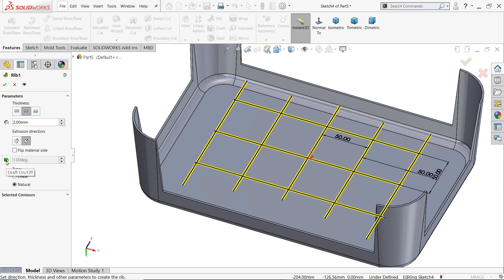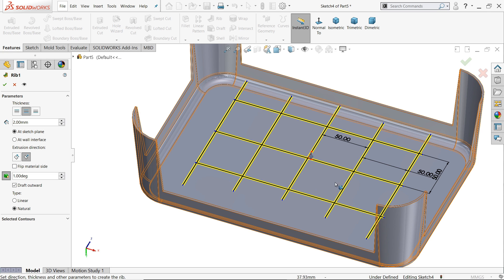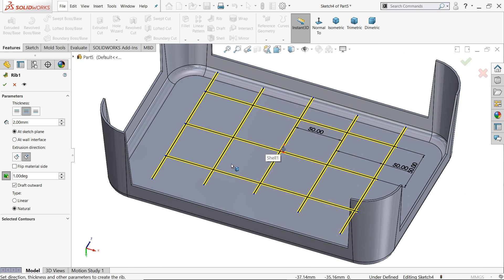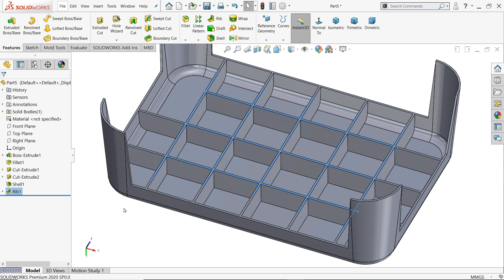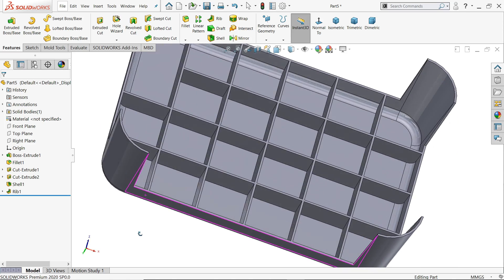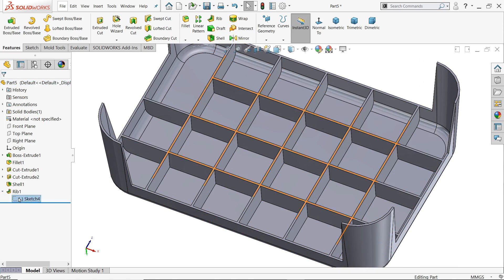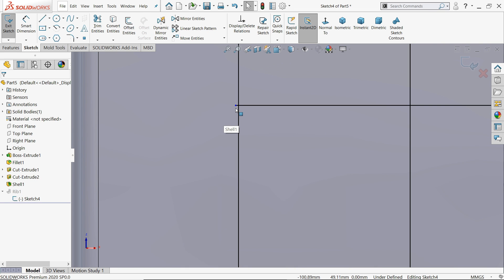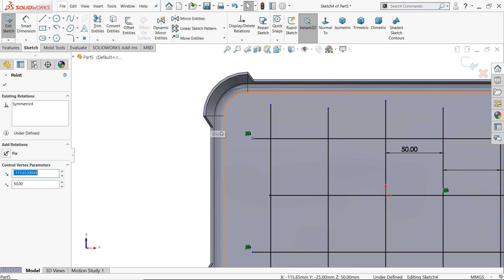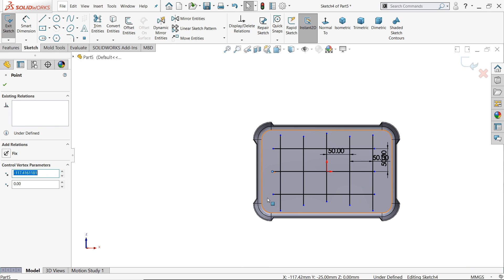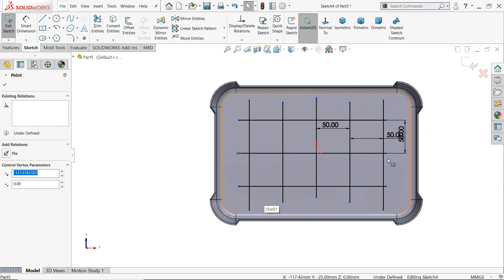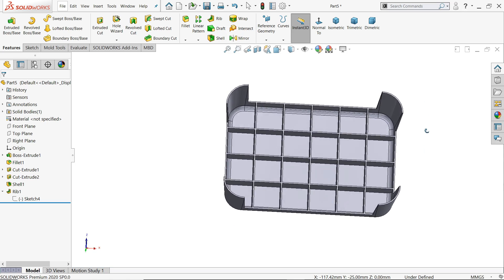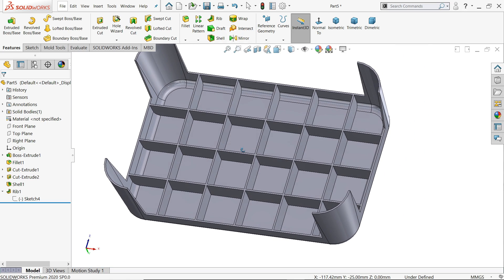Now here draft angle 1 degree outward. This is very important because if you are going to make a mold, it is important draft angle. But see the arrow is going down, so going down means up to body. Now see. Now here missed, so simply edit sketch and drag it toward here. Exit, now see, now all the walls are created.